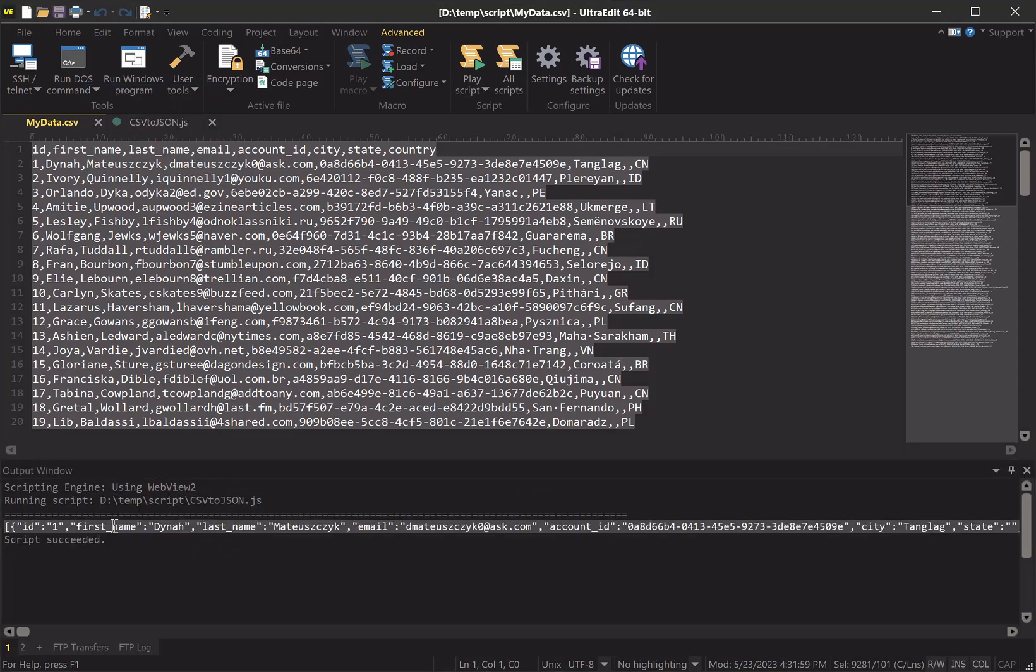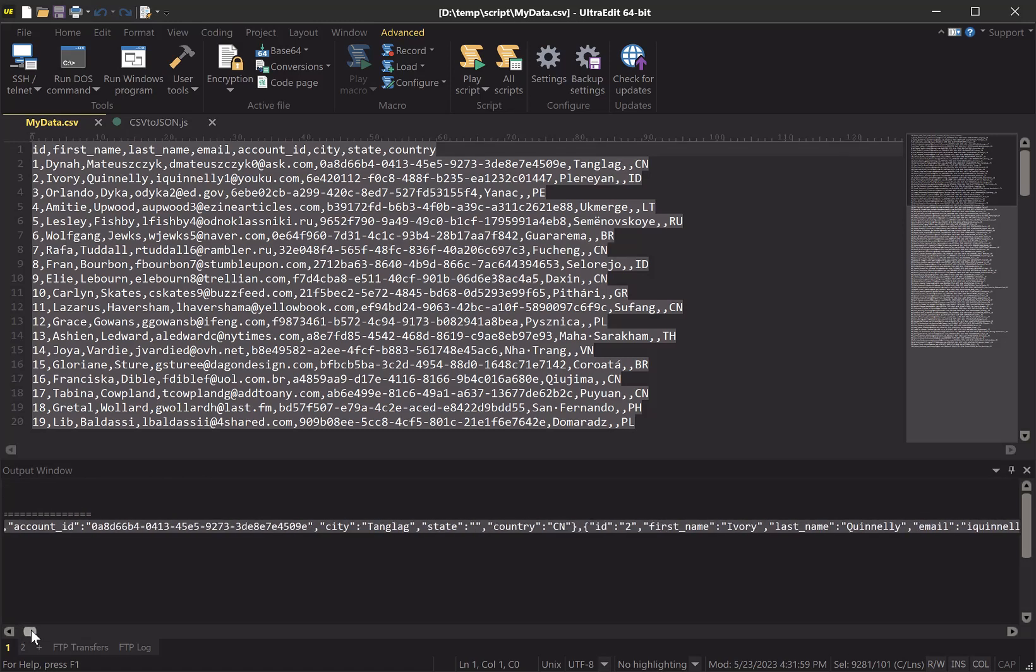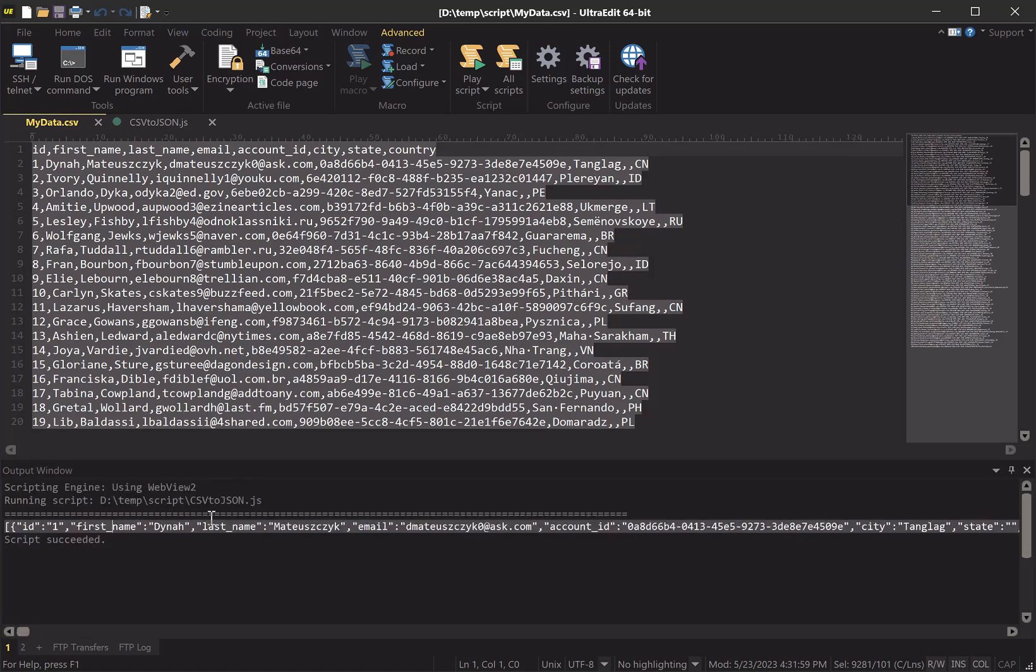And interesting - we can see that it has written a bunch of JSON data to the output window. So now that looks good. It looks like it's valid JSON and the data is in the format we expect.